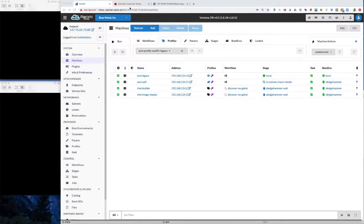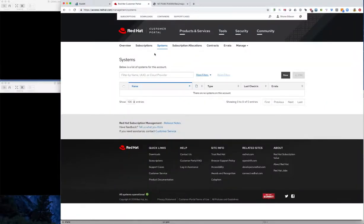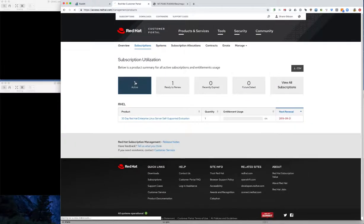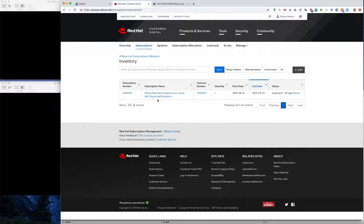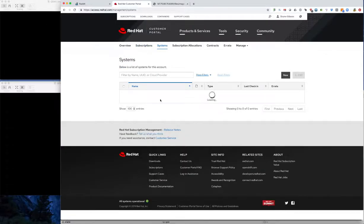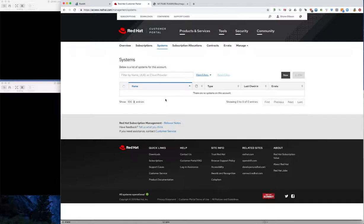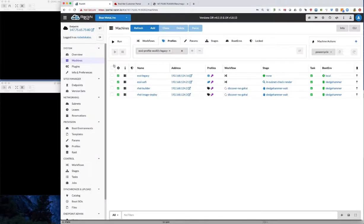First, we're going to show you in the Red Hat customer portal a subscription that we've set up and created as a 30-day self-evaluated subscription just for the purposes of this test. We currently do not have any systems registered to it, so part of the image build process will be registering the machine to the Red Hat subscription manager.